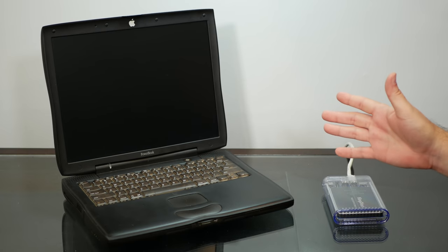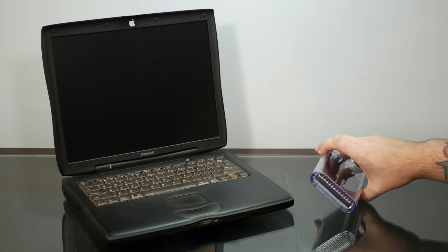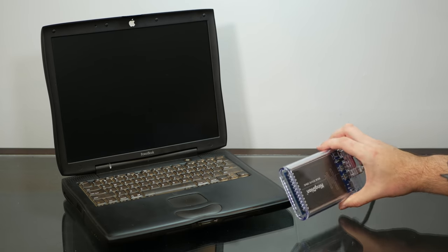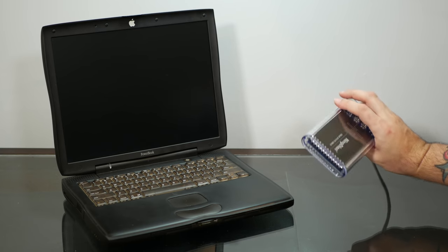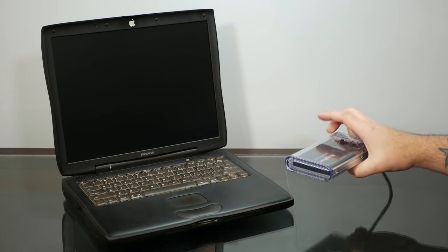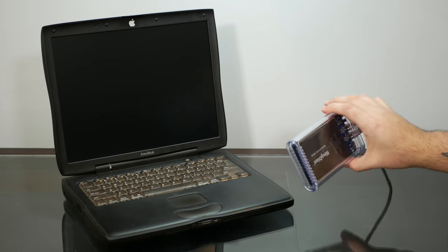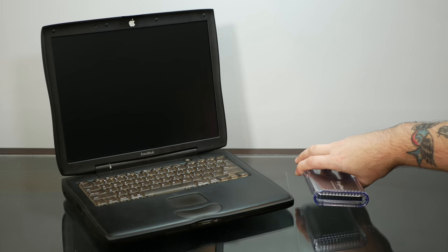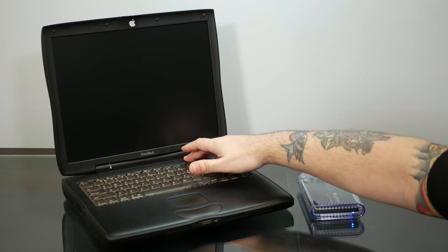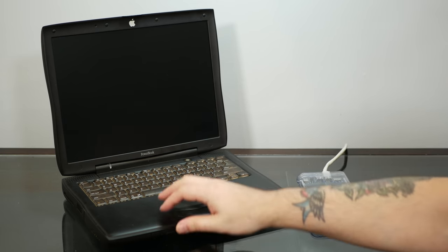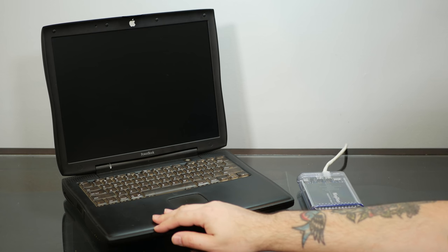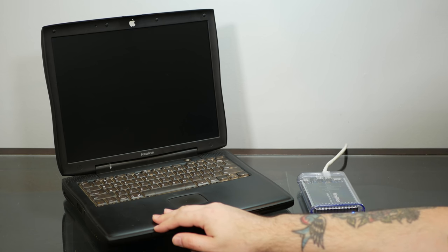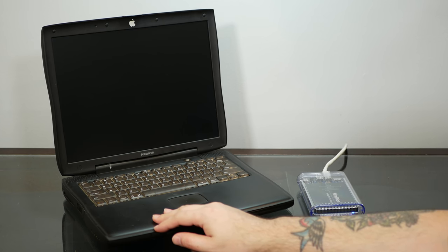And now we can use one of the generous two FireWire ports in the back of this thing to plug in my FireWire SSD, which has a whole bunch of partitions with different installers on it. So let's see what we got. Chime, that's good.